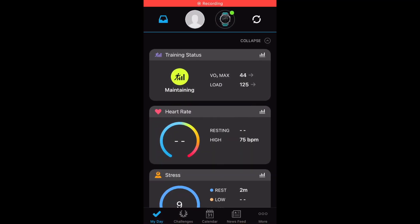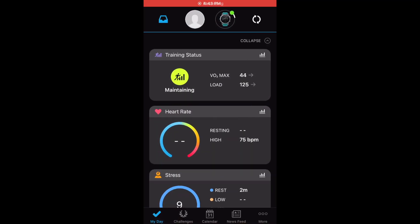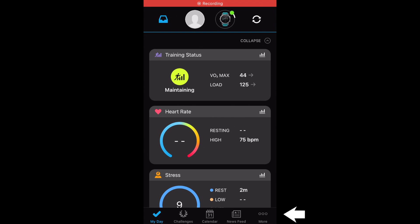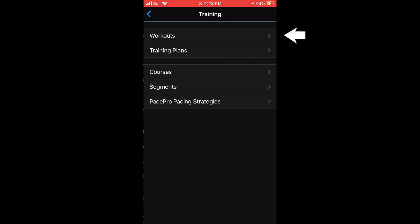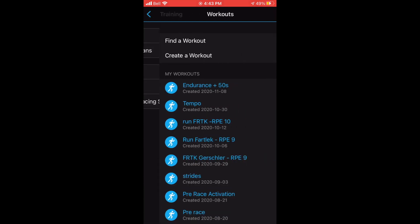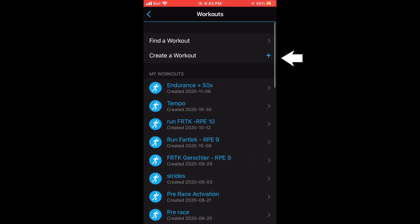Okay, so your first step when you want to create your workout is when you open the Garmin Connect app, you're gonna go at the bottom where it says more. It has three little dots, so you're gonna select that. Then you're gonna press training and workouts, and then create a workout.